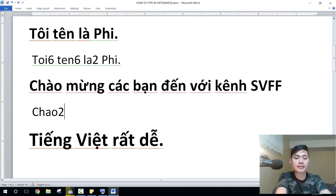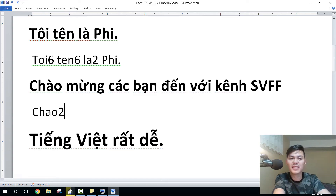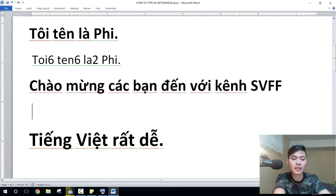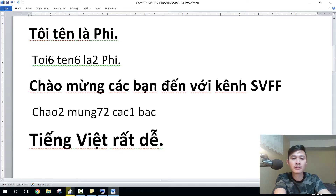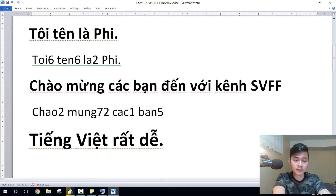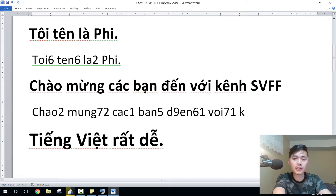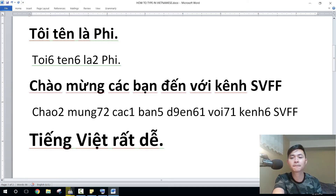Now let's type the second sentence, also in the Vini style. So literally just type everything and add the tone later: Chào, Mừng, Cát, Bạn — sorry — Đến, Với, Cơn.